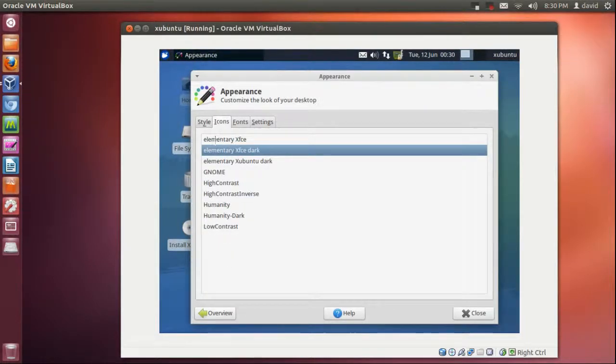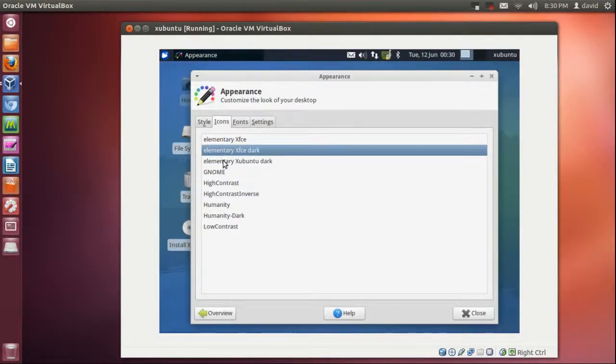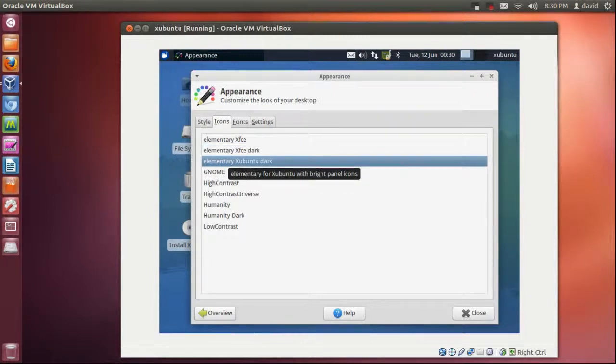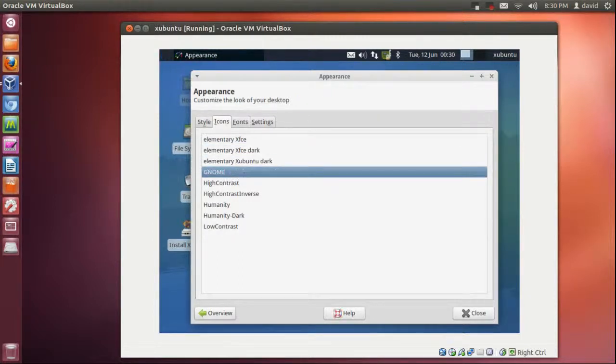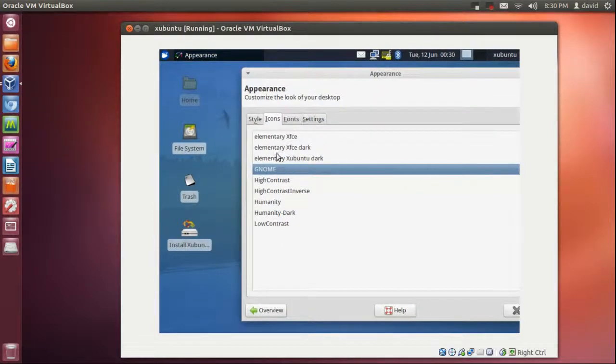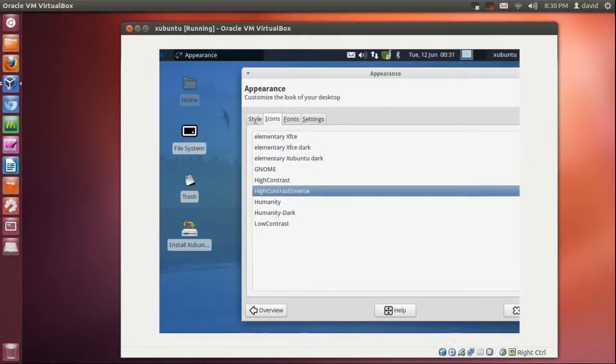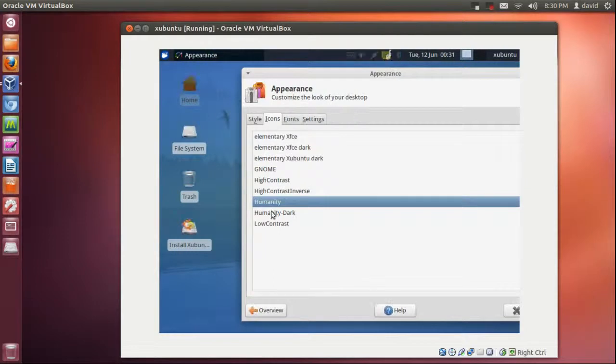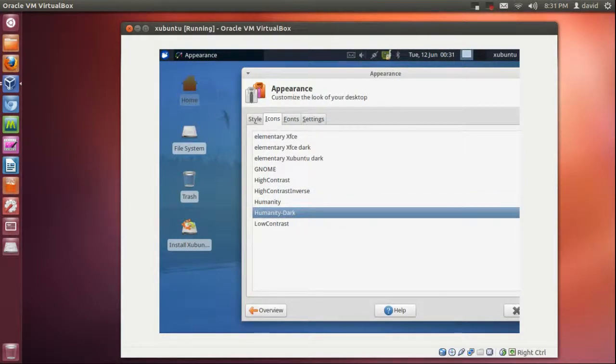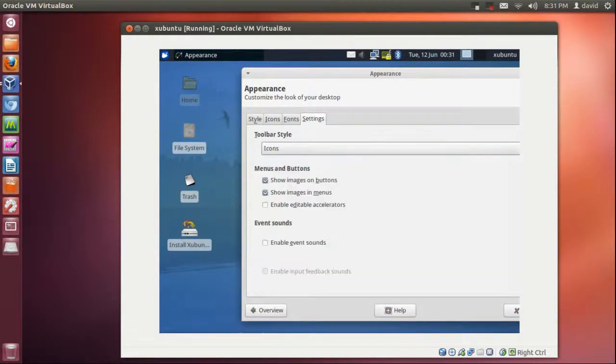Let's see icons. Elementary XFCE Dark, Ubuntu Dark, I think it's the same. You got regular GNOME. You got Humanity, like Ubuntu's regular icons and that's really all you got for there.